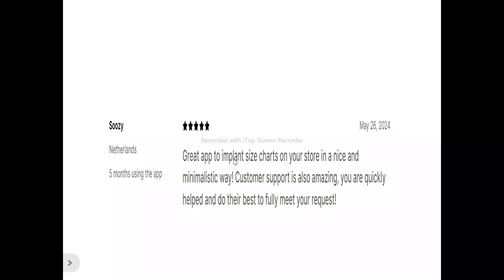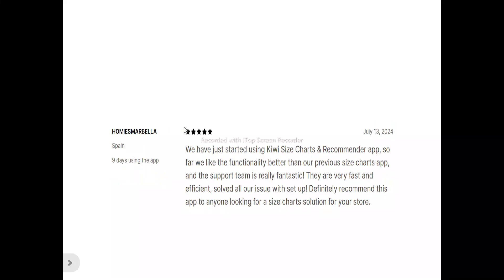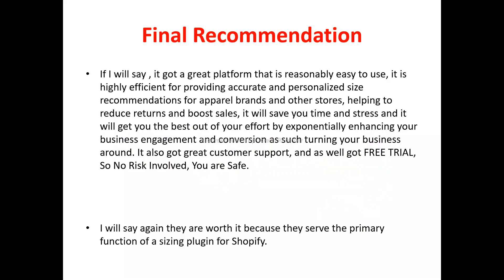Now to what users are saying. Susie said: 'Great app to implement size charts on your store in a nice and minimalistic way. Customer support is also amazing — you are quickly helped and they do their best to fully meet your request.' Ohms Brella said: 'We just started using Kiwi Size Chart and Recommender. We like the functionality better than our previous app and the support team is fantastic — very fast and efficient. Solved all our setup issues. Definitely recommend to anyone looking for a size chart solution.'